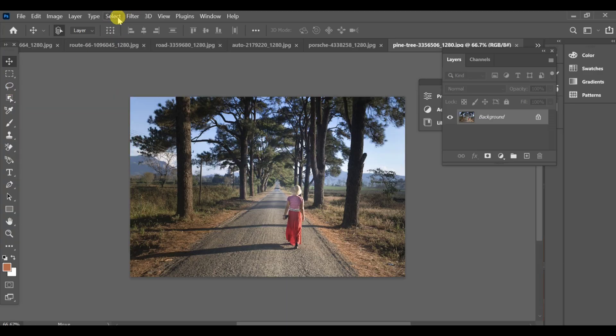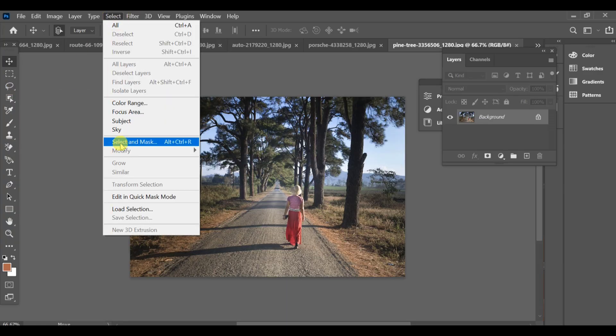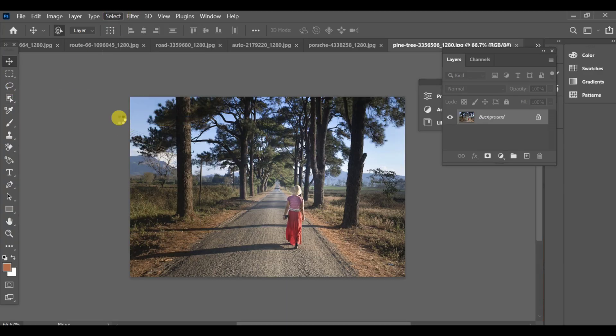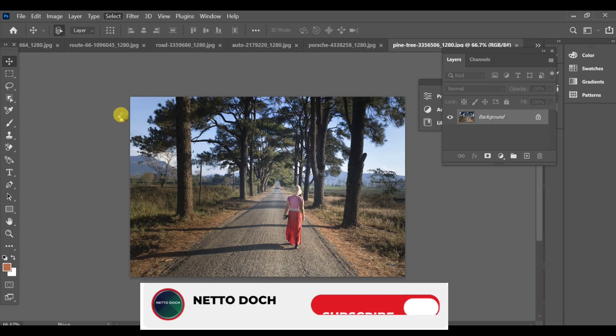First of all, go to Select Subject to automatically select the main object, like a person, car, etc., in your image.